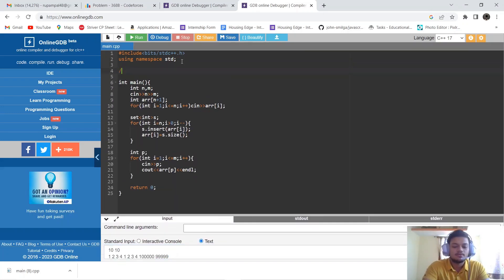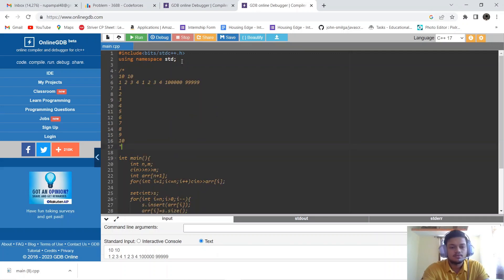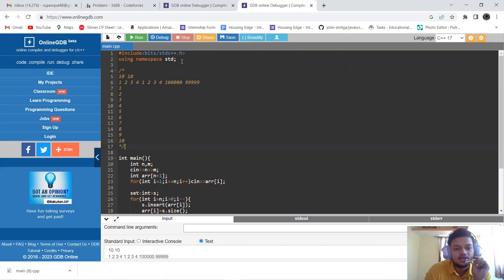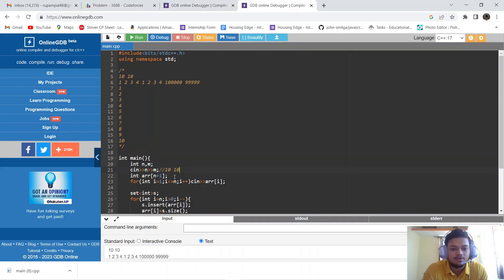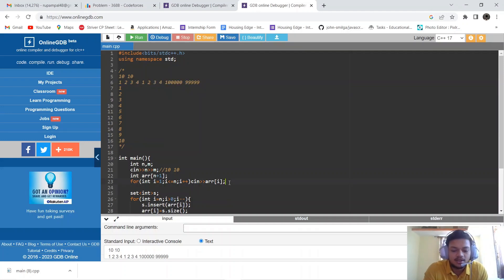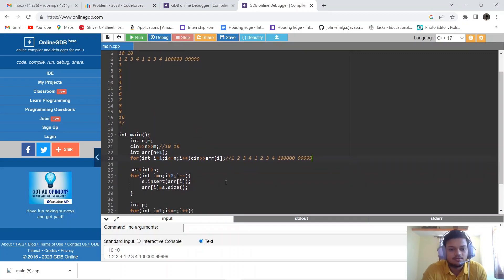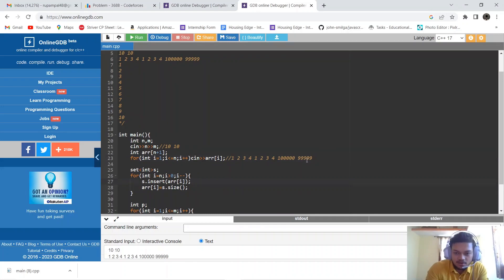For the dry run, we take n and m as the array size and number of queries. We go through Srija's array and use a set to insert distinct elements. We go from reverse order, and let's take an example array. We start by inserting from the last element going backwards.